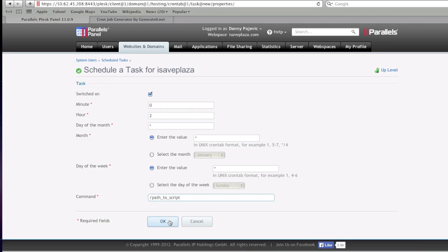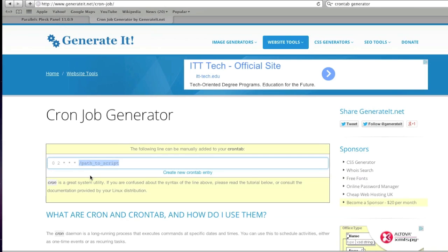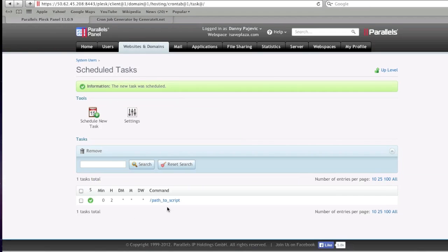Then you would click on OK. As you can see, it will look the same way.